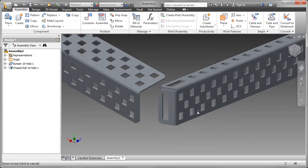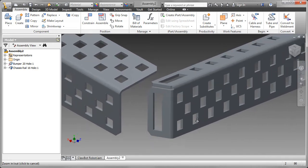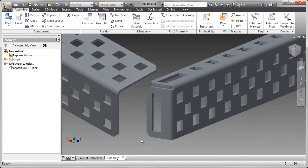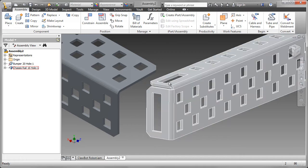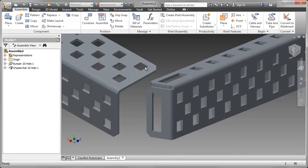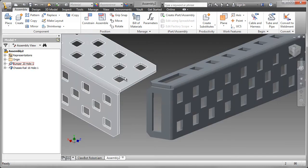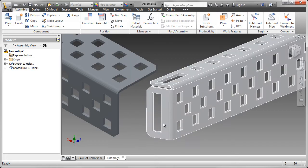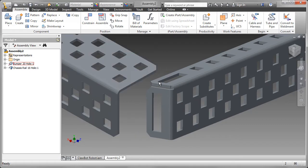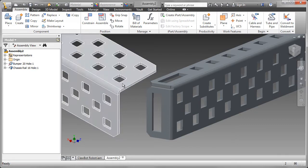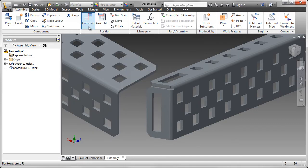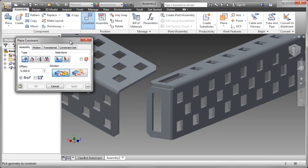Without the iMates, to constrain these two together, what I would have to do is select faces. Perhaps the top face to the underside face, the end face to the inside face of the other part, and so on. So it'll take quite a number of constraints.